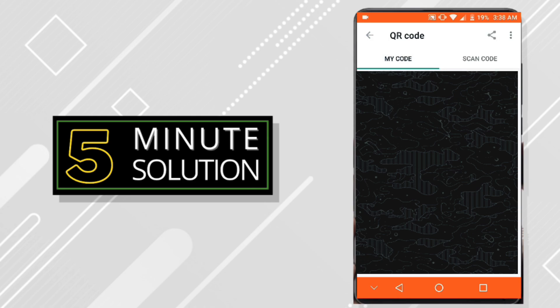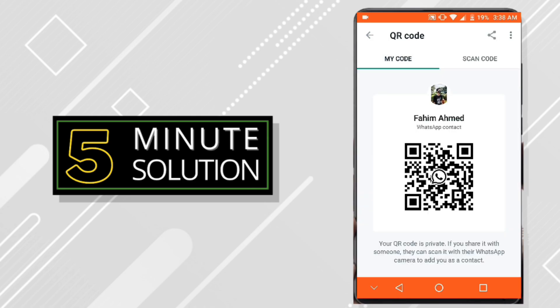So yes guys, that's how you can scan the QR code on WhatsApp. Thank you so much for watching, see you in the next video. Peace.